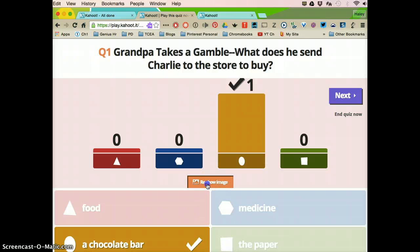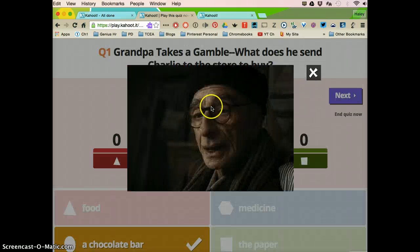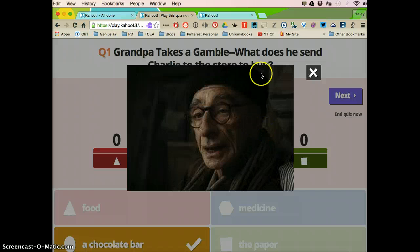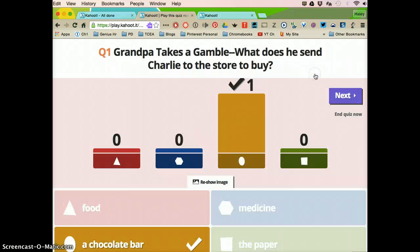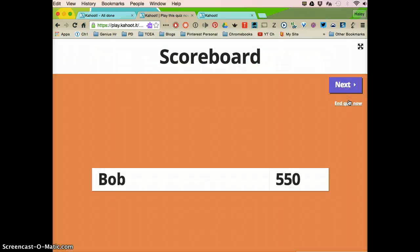you can click reshow image. And it will reshow the image that it had associated with this question. I'm going to go to next and then it's going to display the top five scores.